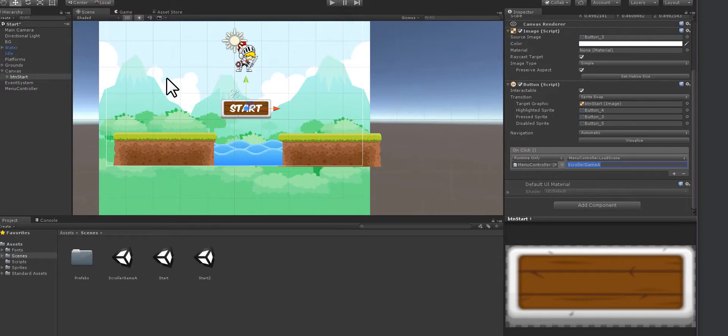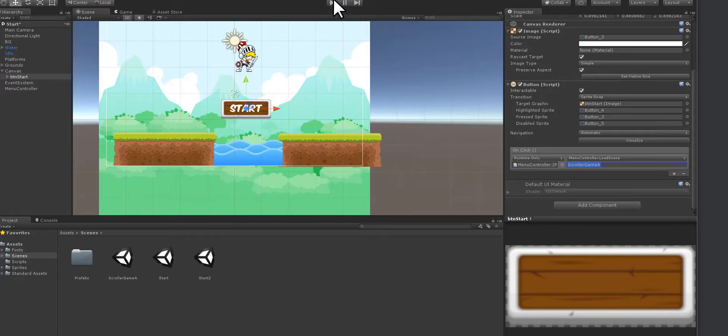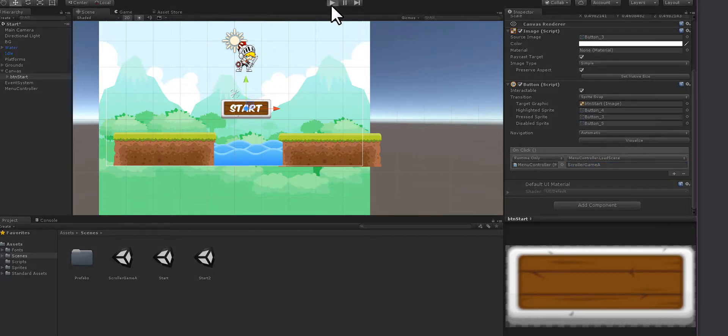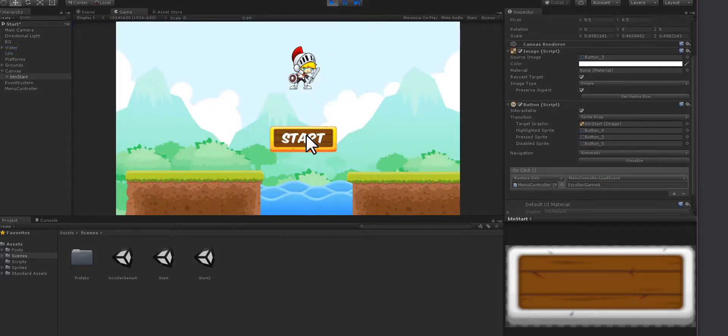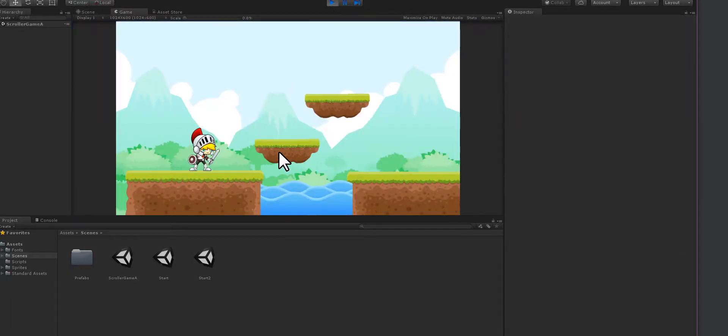Now we have a button that should actually open up the next scene. Let's try it out. Let's see what happens. Hit play, hit start, and there we go, it moves to the next scene.